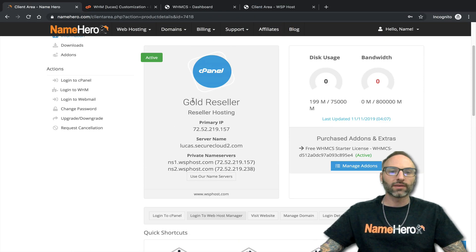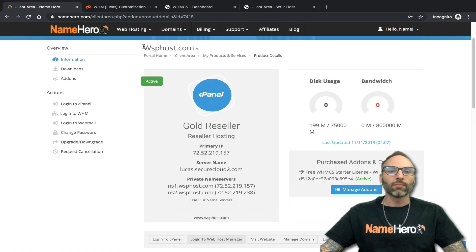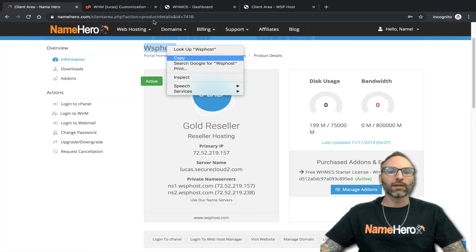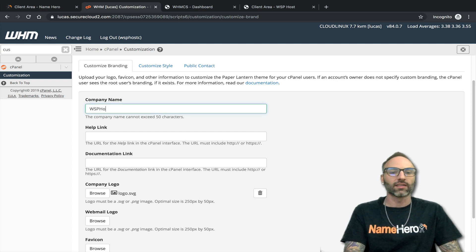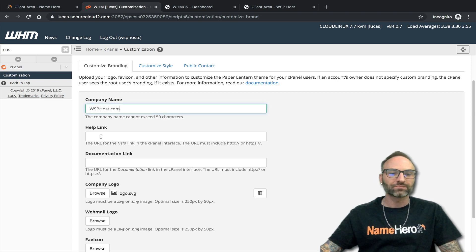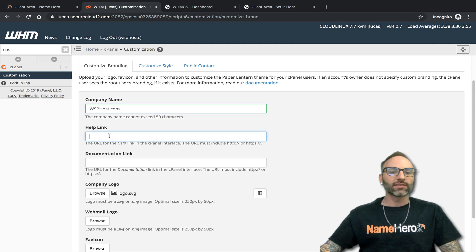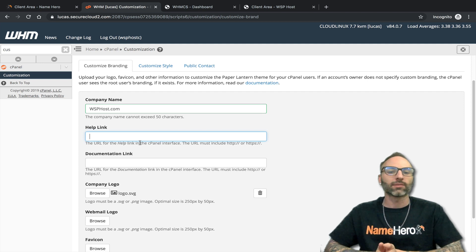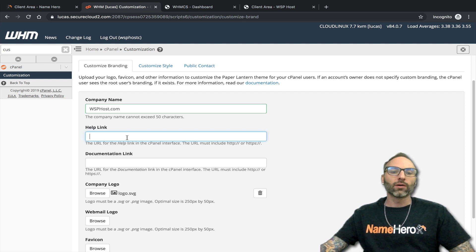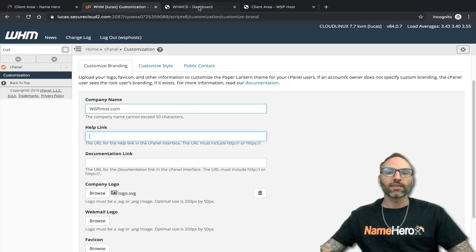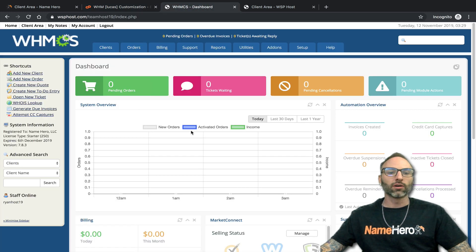Since my demo reseller account is wsphost.com, that's what I'll use for my company name. Next is the Help Link — this generates a help link inside of cPanel so that when your customers are inside cPanel and need to submit a ticket, this is the appropriate place to put that link. If you use WHMCS, let me show you where you'd find that.